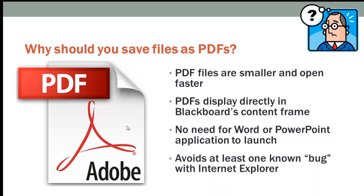And finally, saving a file as a PDF avoids at least one known bug with Internet Explorer that makes it look as though the file that's being opened is frozen.